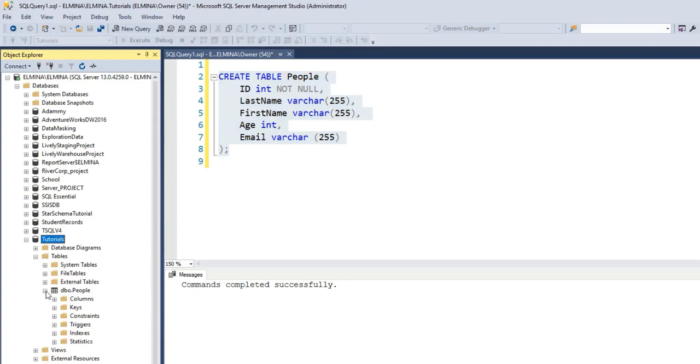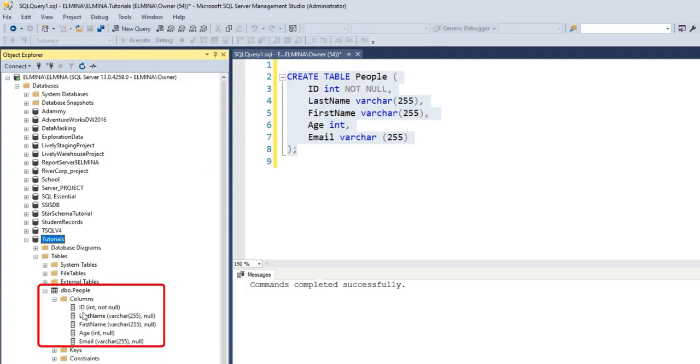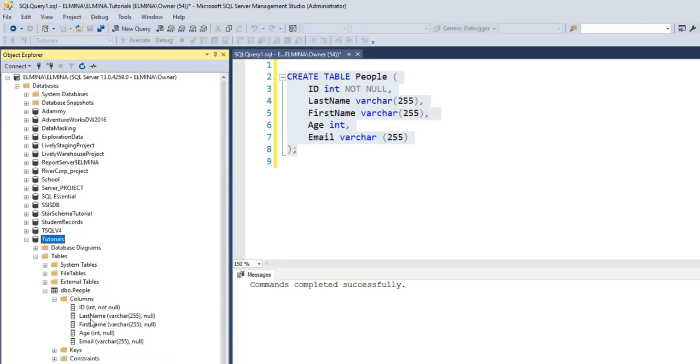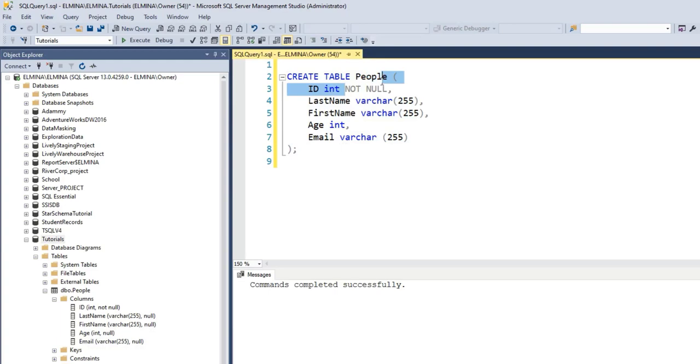I'm going to open this table. So far, I do not have any records in there. And if I go to columns, I can see that the ID column is set to NOT NULL, which means that it will not accept any null values. It always has to contain a value. The rest of the columns, which are LastName, FirstName, Age, and Email, are set to allow nulls by default. This is how you can enforce the NOT NULL constraint when creating a table.